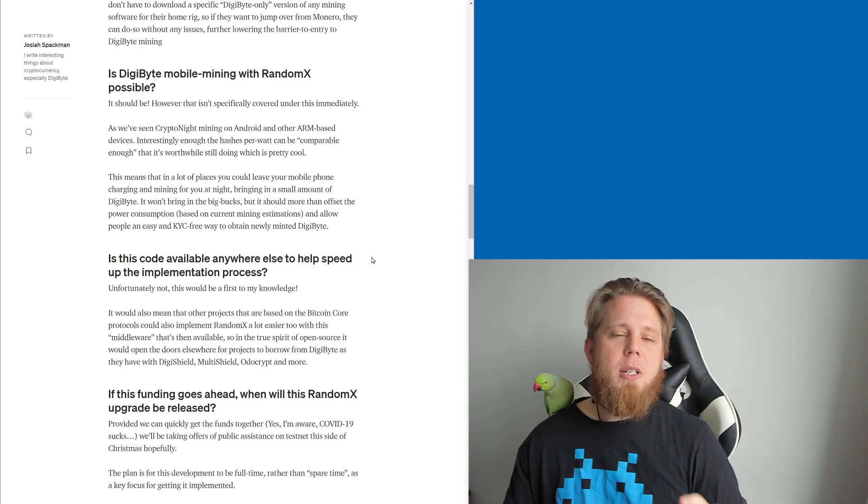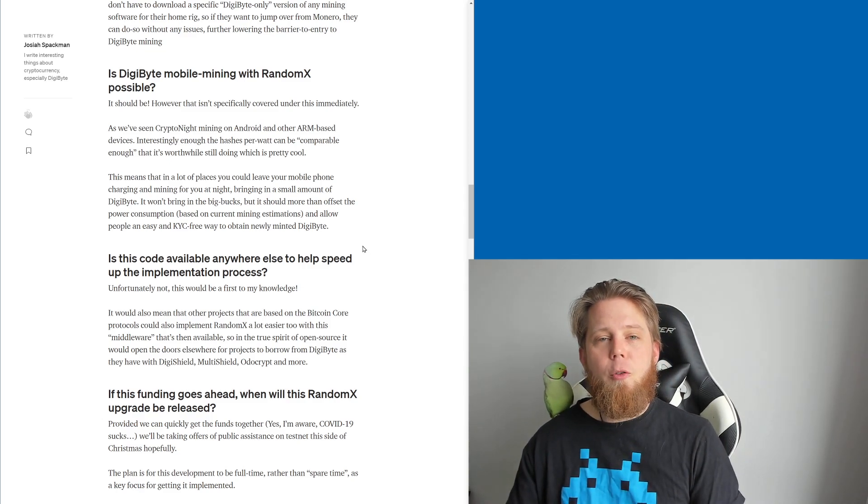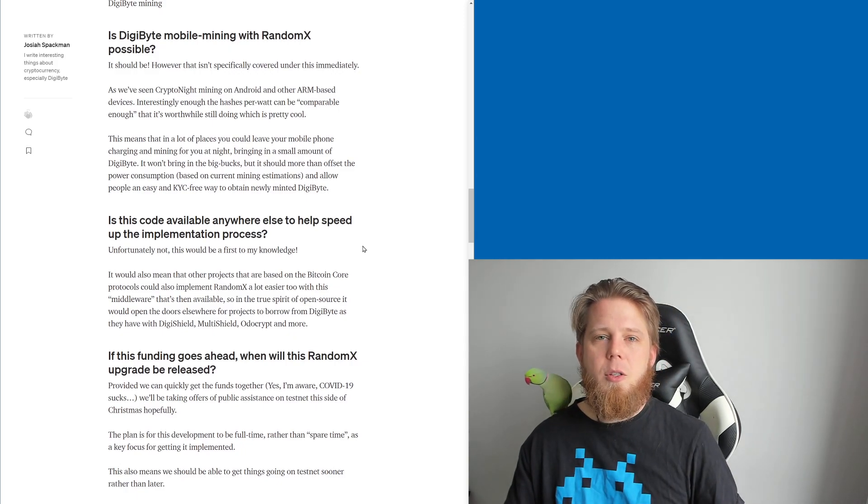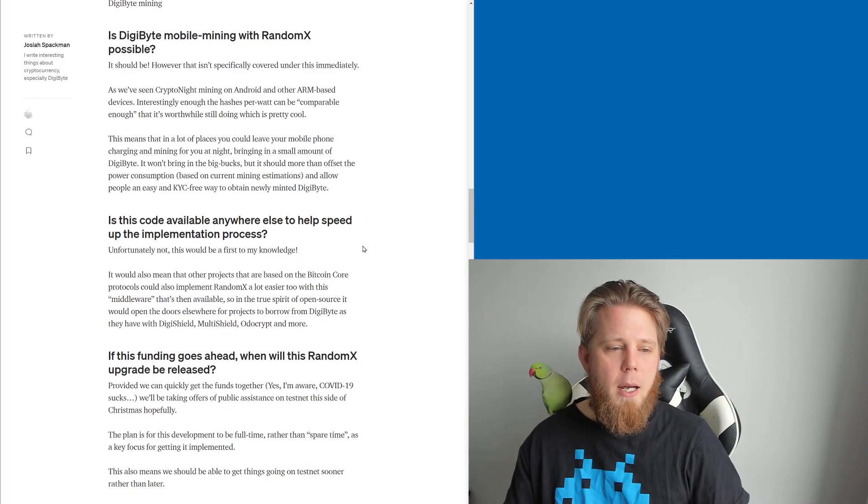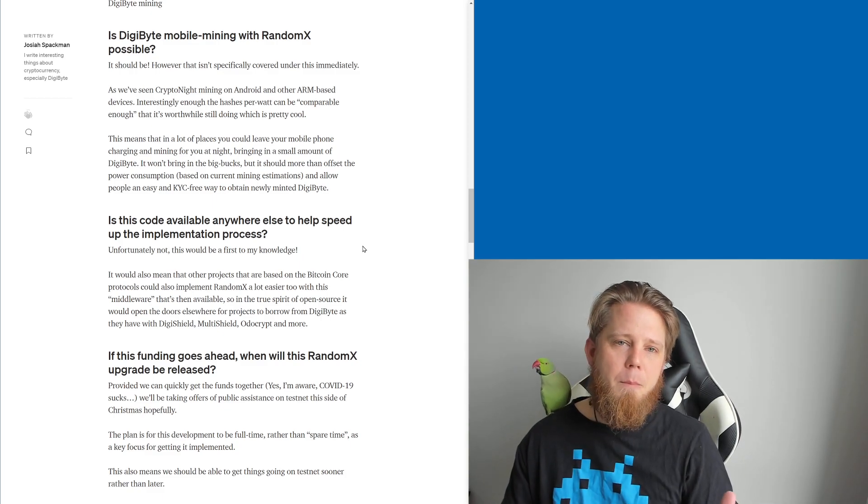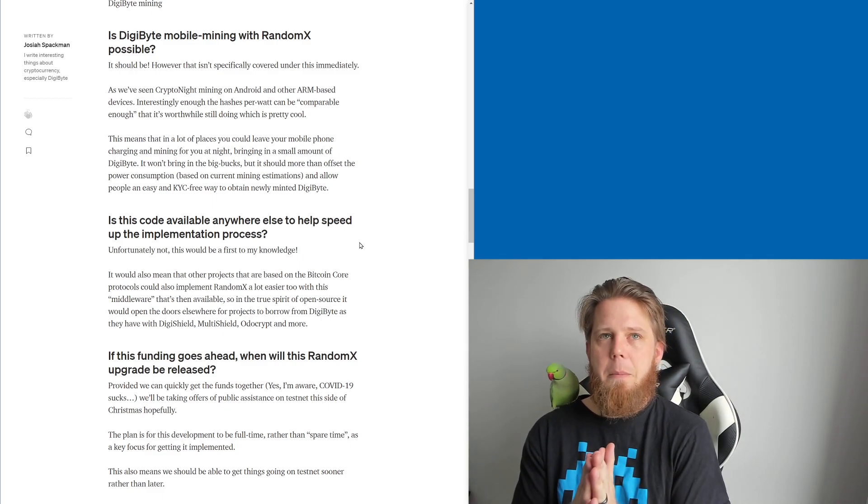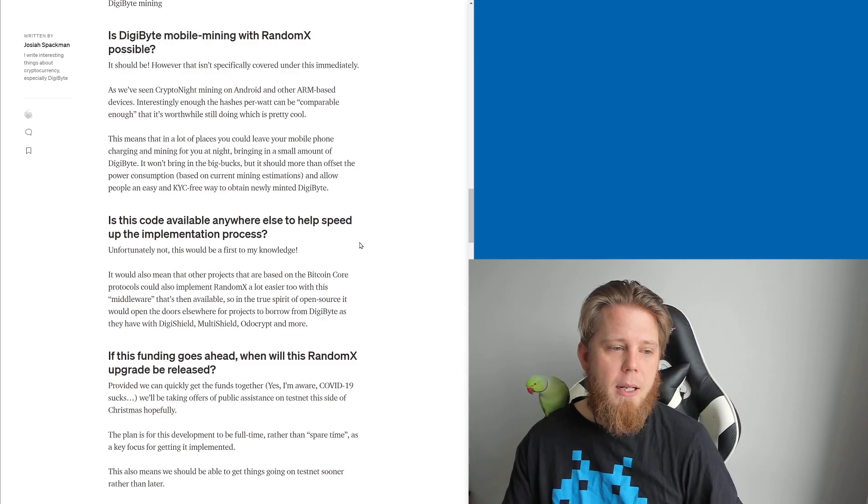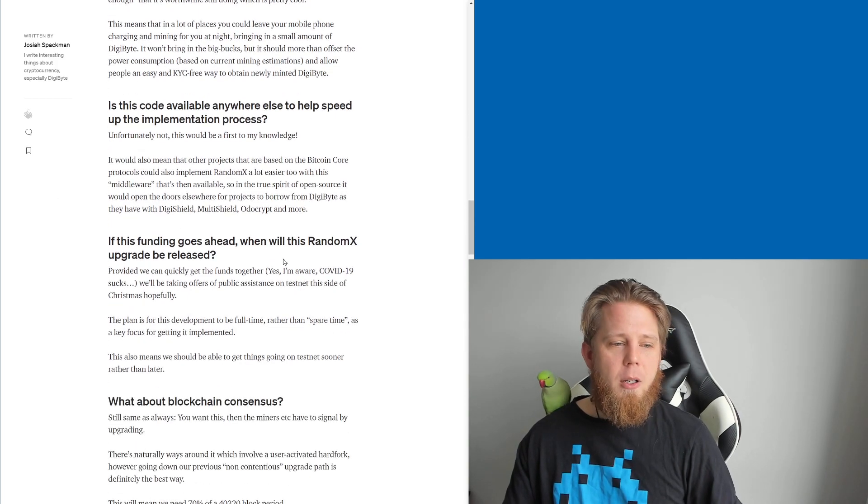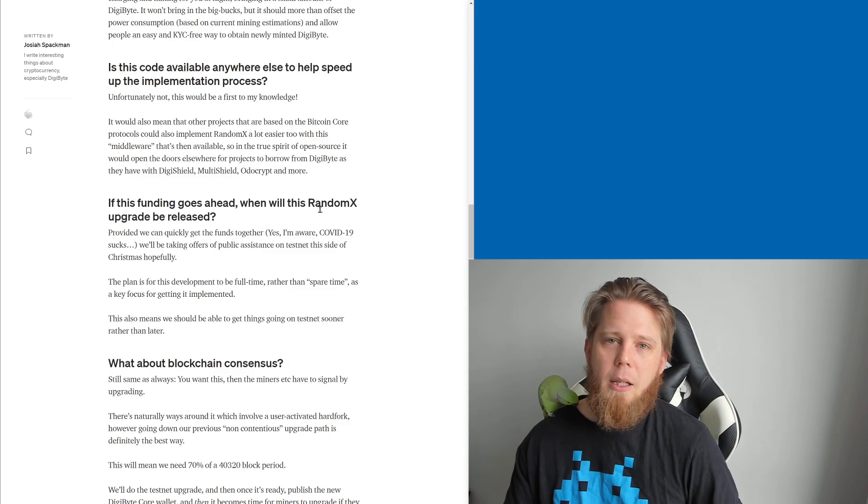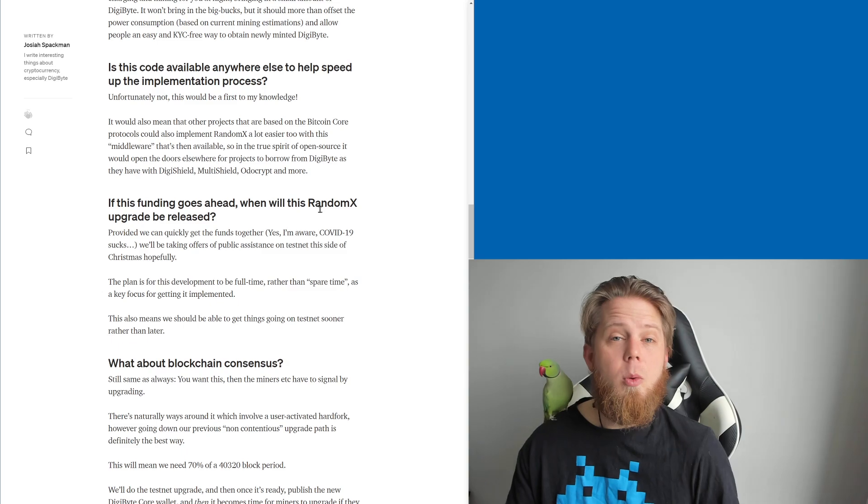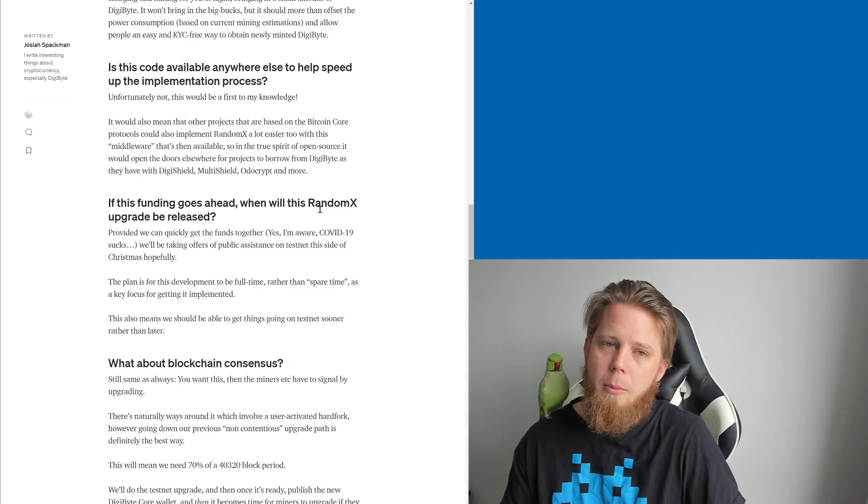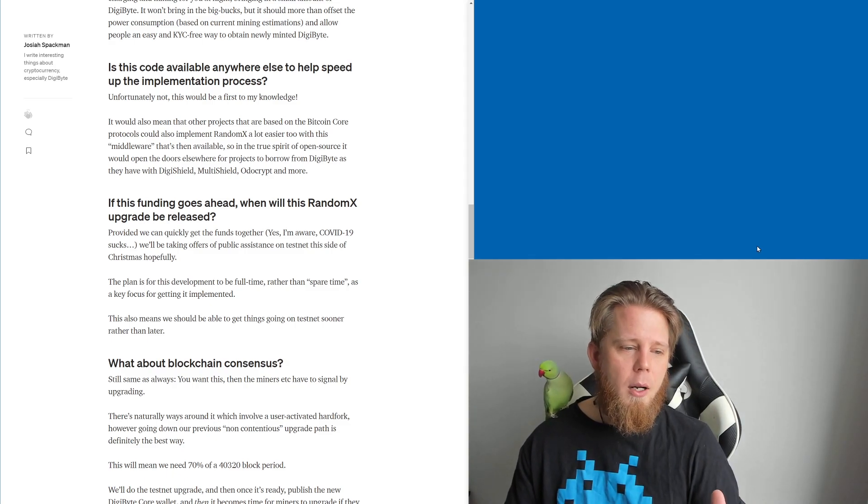Is there code available anywhere else to help speed up the implementation process? Now unfortunately not. So from what I can gather here, this is going to be a bit of a first—is RandomX in the Bitcoin core code base without requiring any custom mining software and things like that. So we want it to basically be compatible with the existing XMRIG and things like that. That's kind of the goal. If funding goes ahead, when will the upgrade be released? So hopefully pretty quickly. I genuinely don't know how long it's going to take us to actually raise these funds. Will it take a couple of days? Will it take a week or two? Will it take a month? I really hope it's not going to take a month or two, but you understand where I'm getting at there.